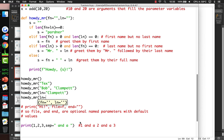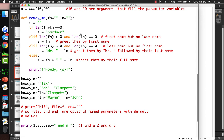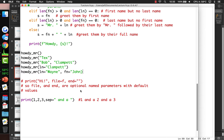We can also specify named parameters out of order. For example, calling howdy with last_name='Wayne' and first_name='John' out of order works fine because the parameters have names, so we can call them just like that.